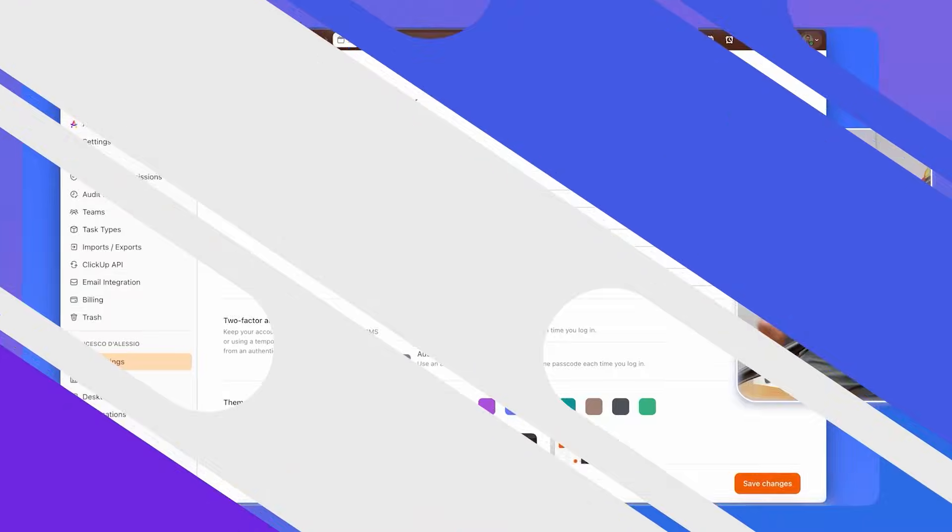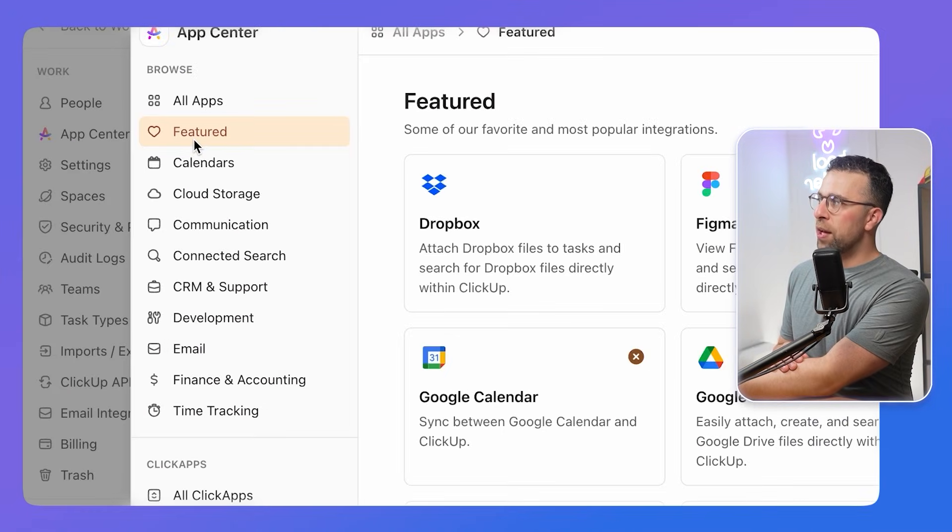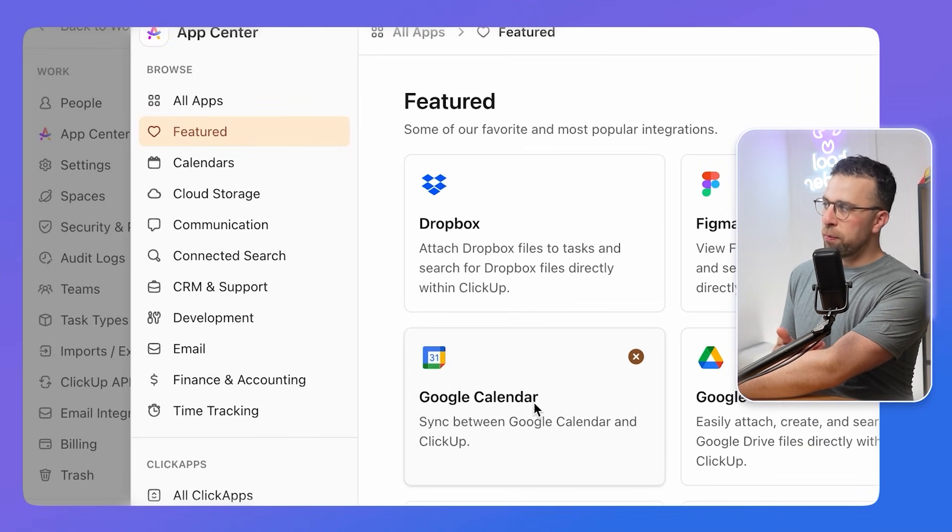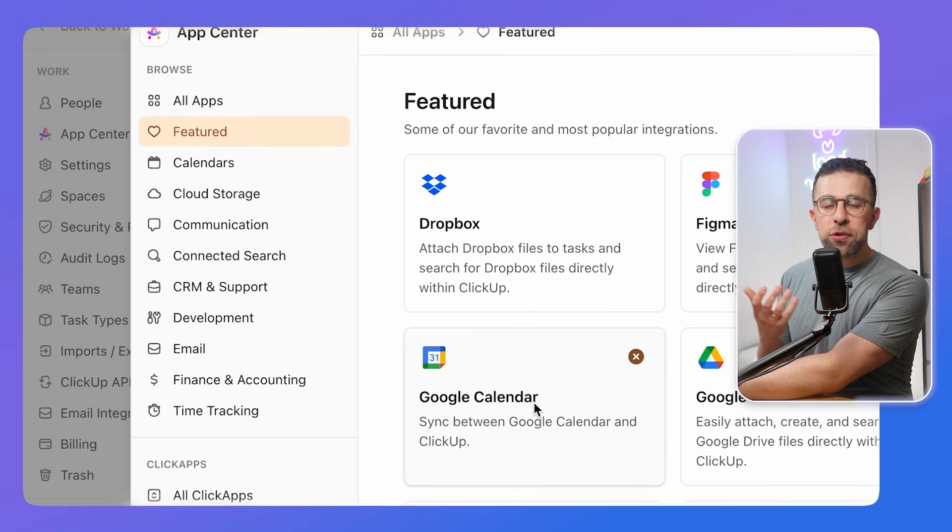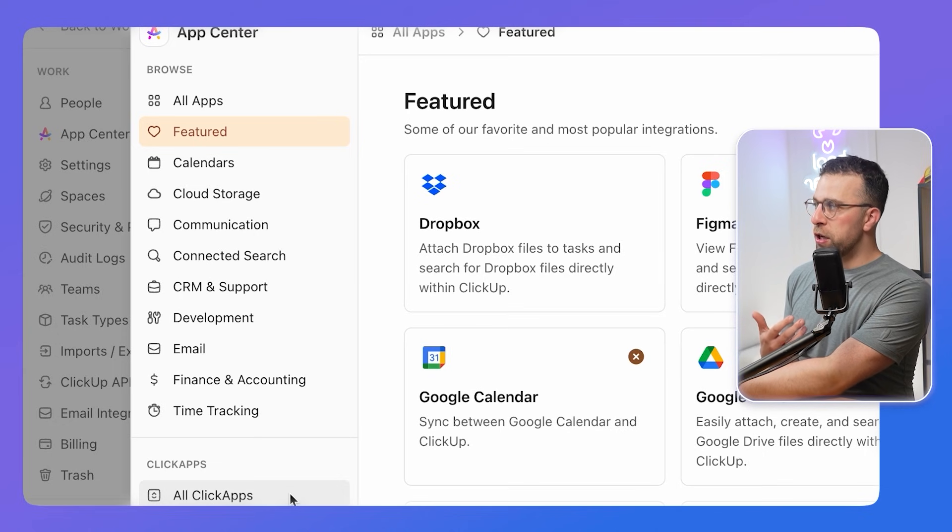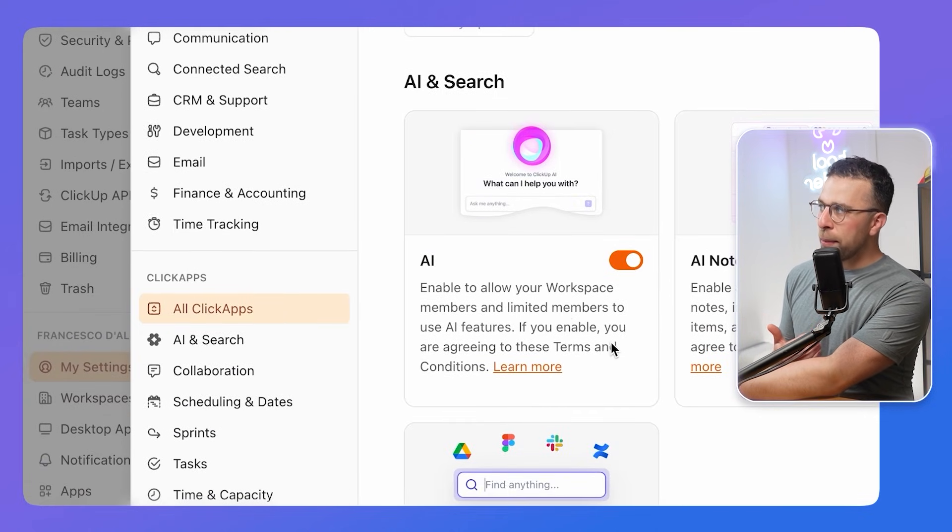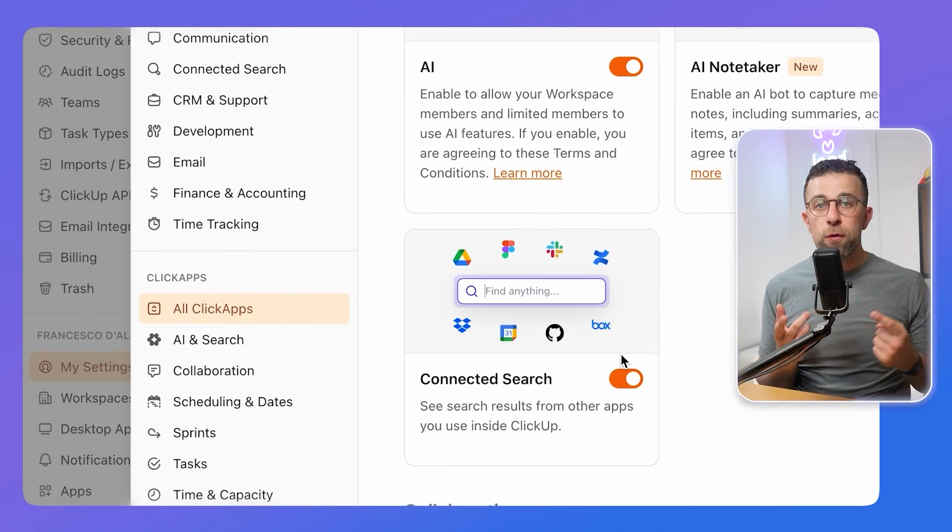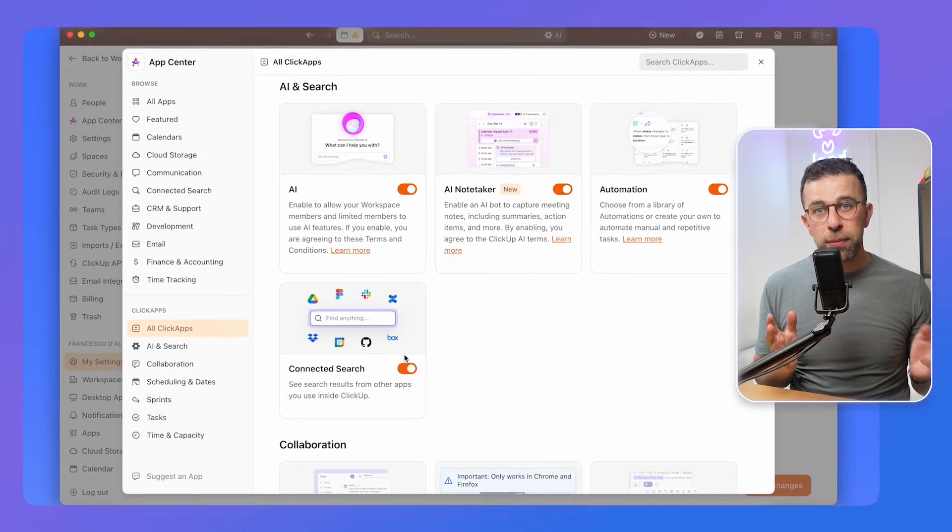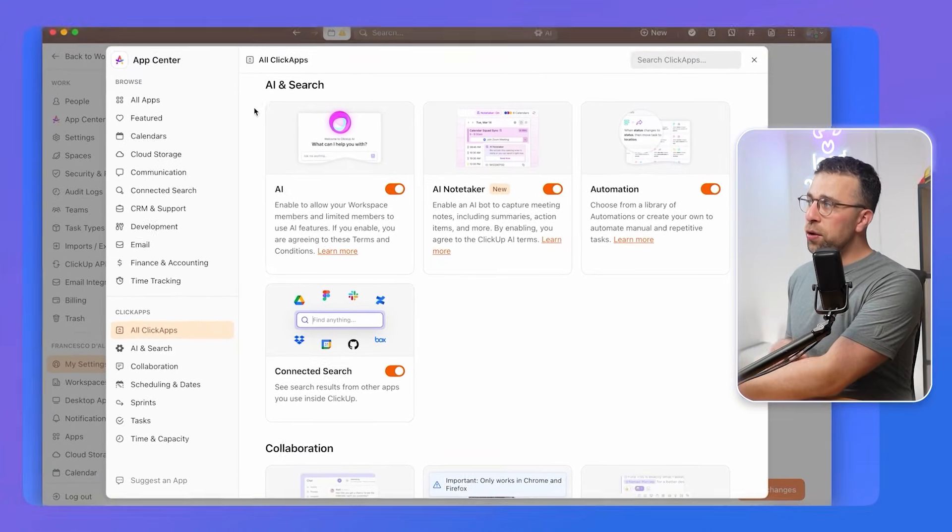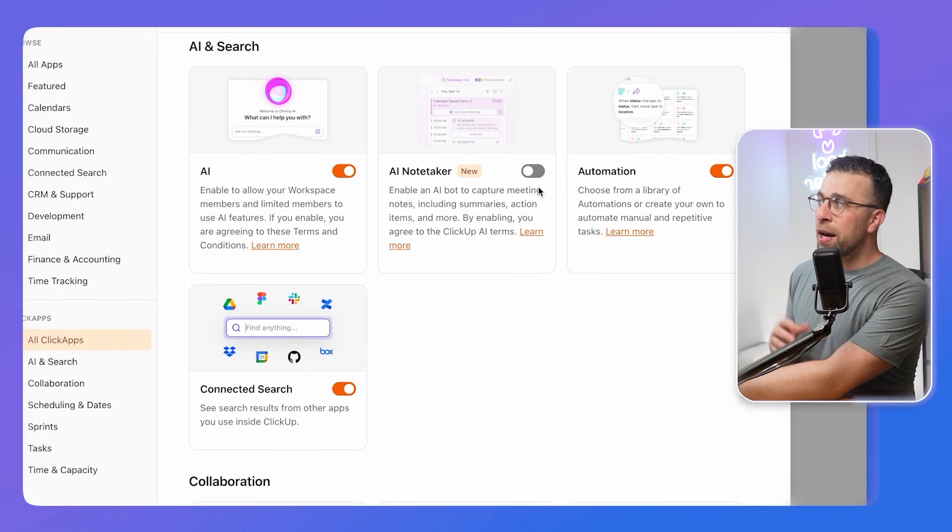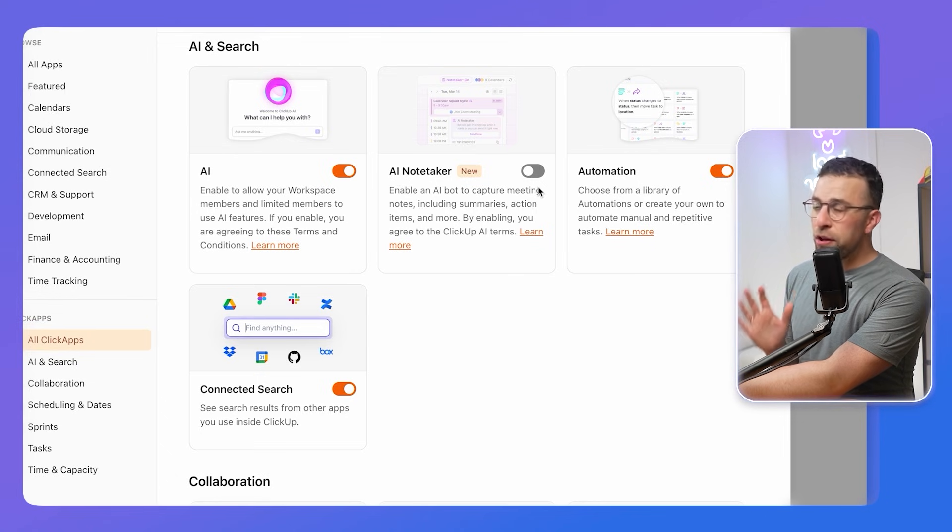For those who don't know, ClickUp has a Click Apps area. They changed the name of it. It's called the App Center. You can download apps from here and you can switch on or switch off features. If I go down to Click Apps, you can see that I can remove a lot of features, meaning I don't actually have to see them as I go.